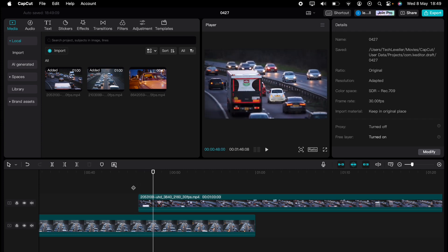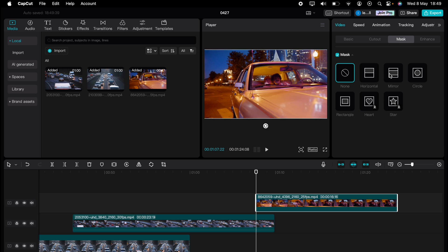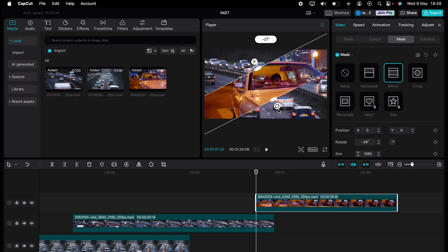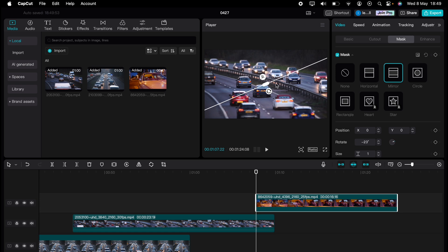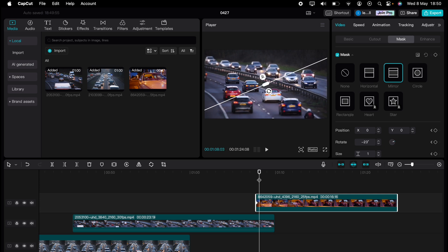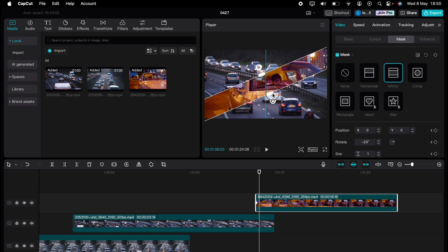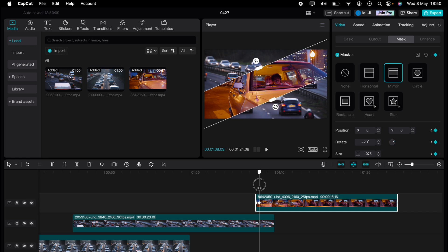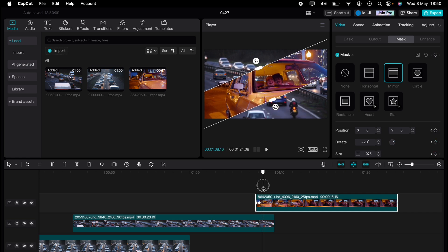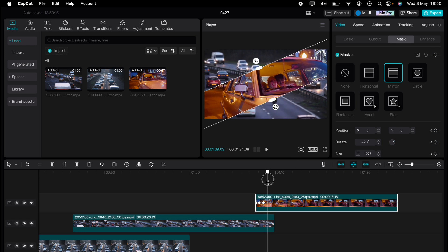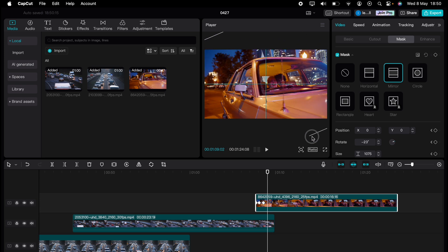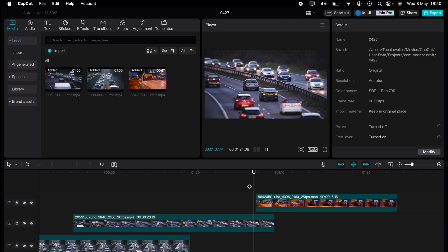So let's add a third clip as we just did. Let's go to video and mask again and select mirror. With this transition, you can turn the mirror mask in any direction. So let's go on a slant like this. Again, let's close the mask completely, add a keyframe, play the video on slightly, open up the mask, play the video on slightly, then add another keyframe. Then play it on again and open it up fully. As you can see, it's the same effect as before but on an angle.